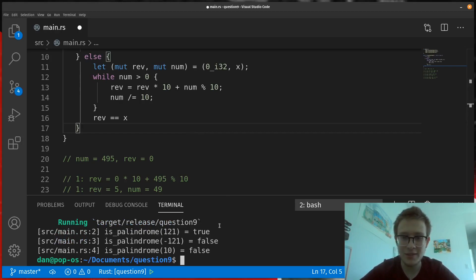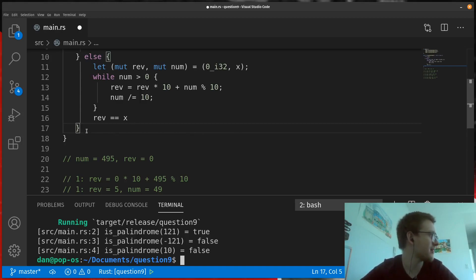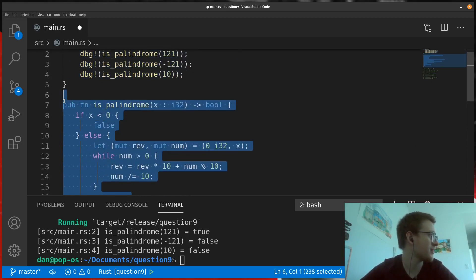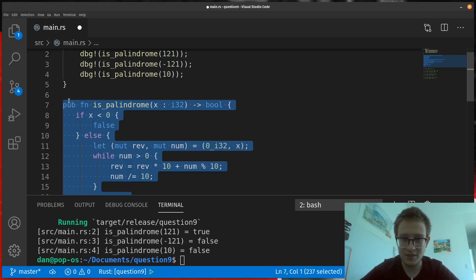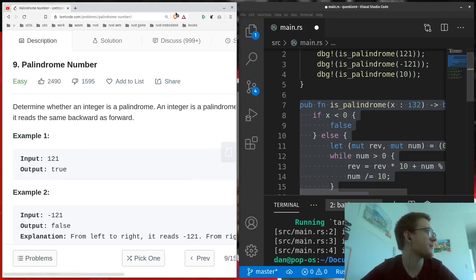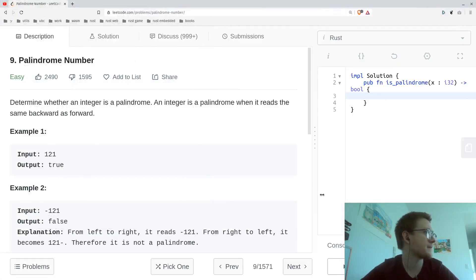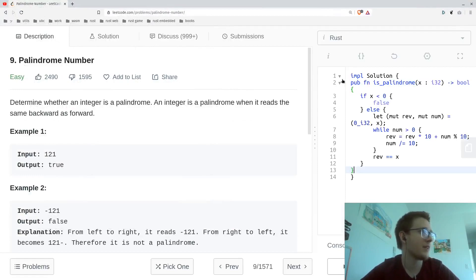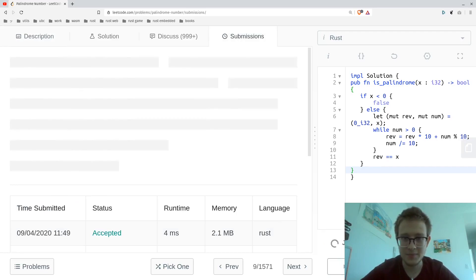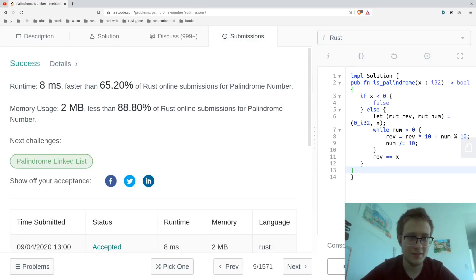So, for the final test, let's copy this and bring it onto LeetCode. Now, submitting this... And there we go.